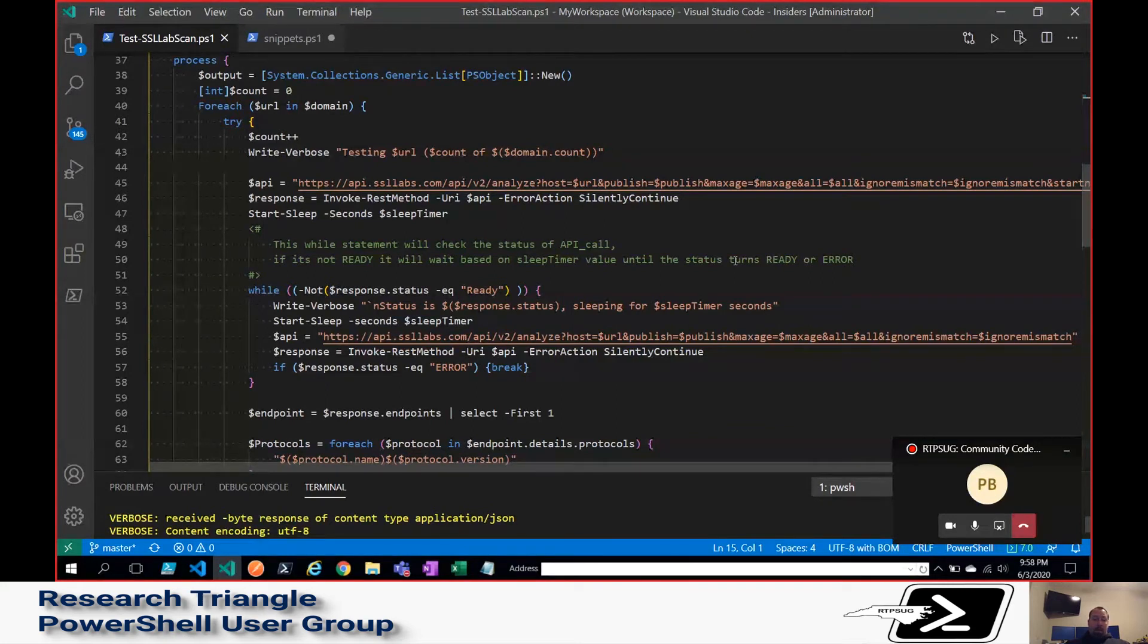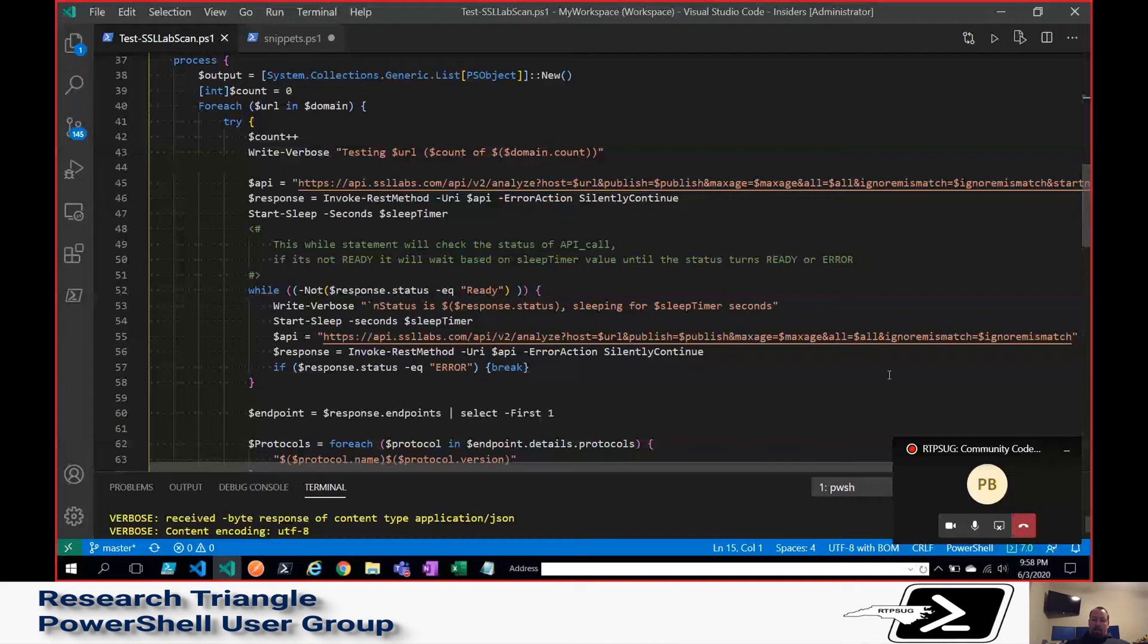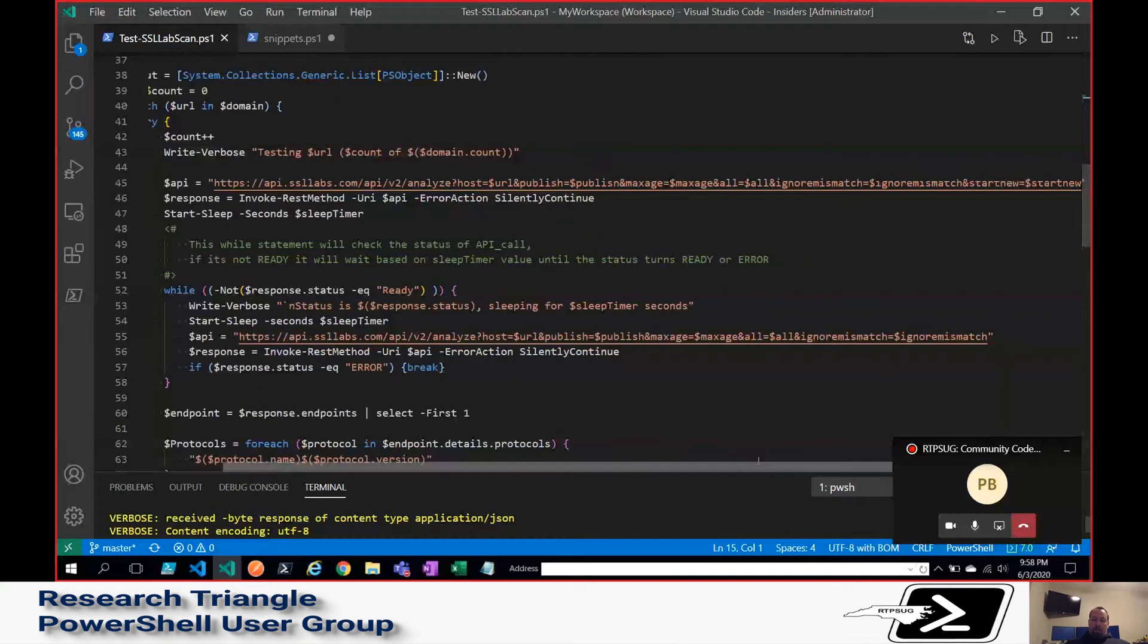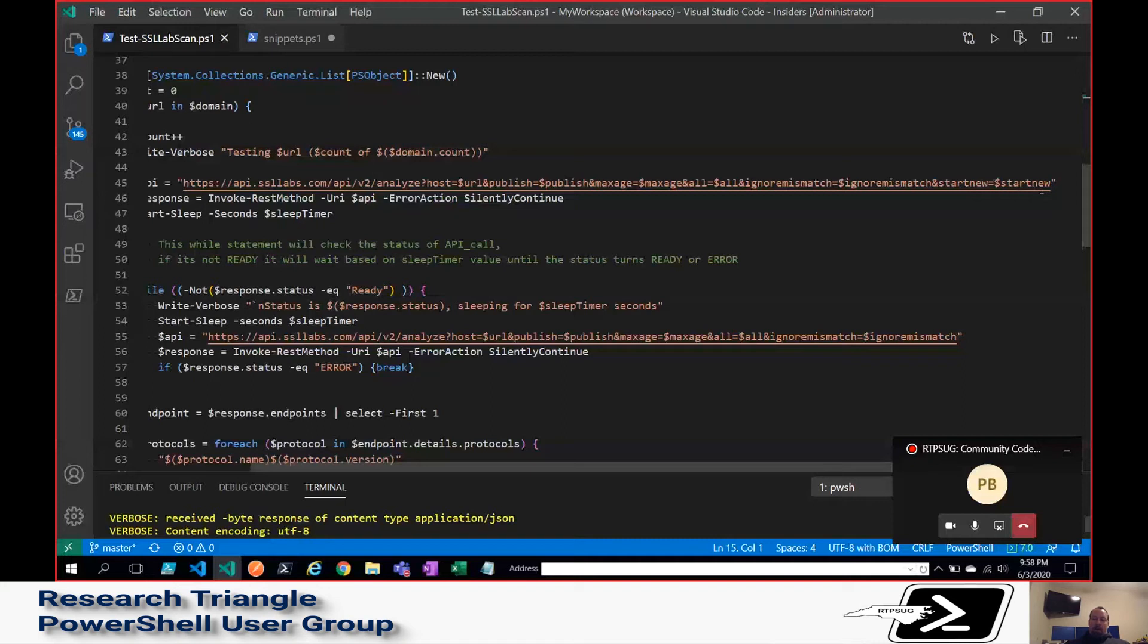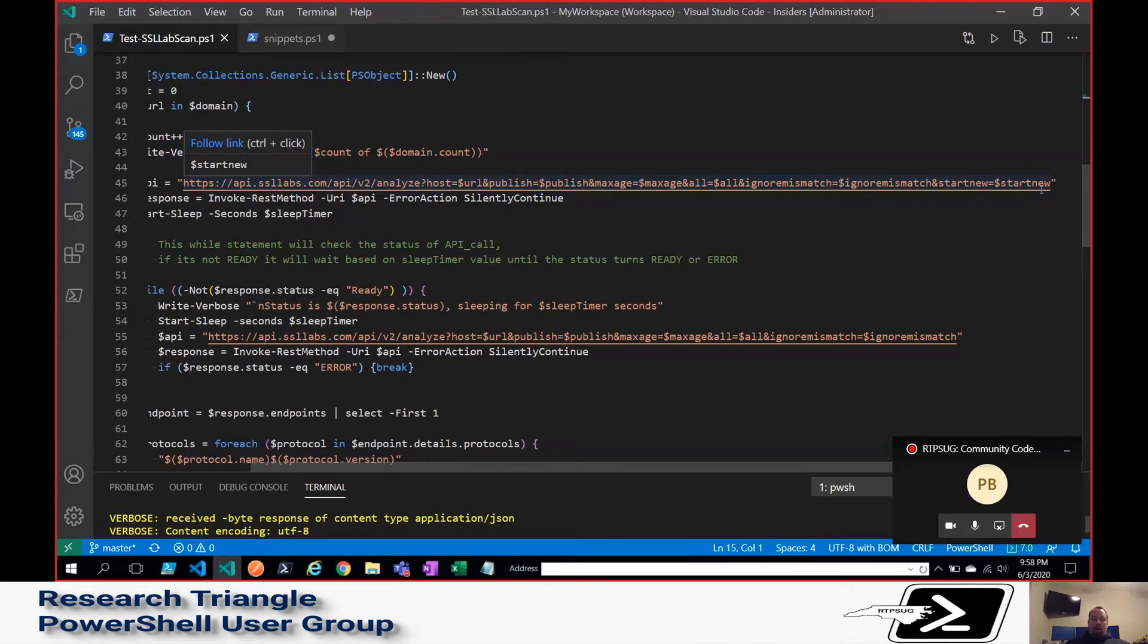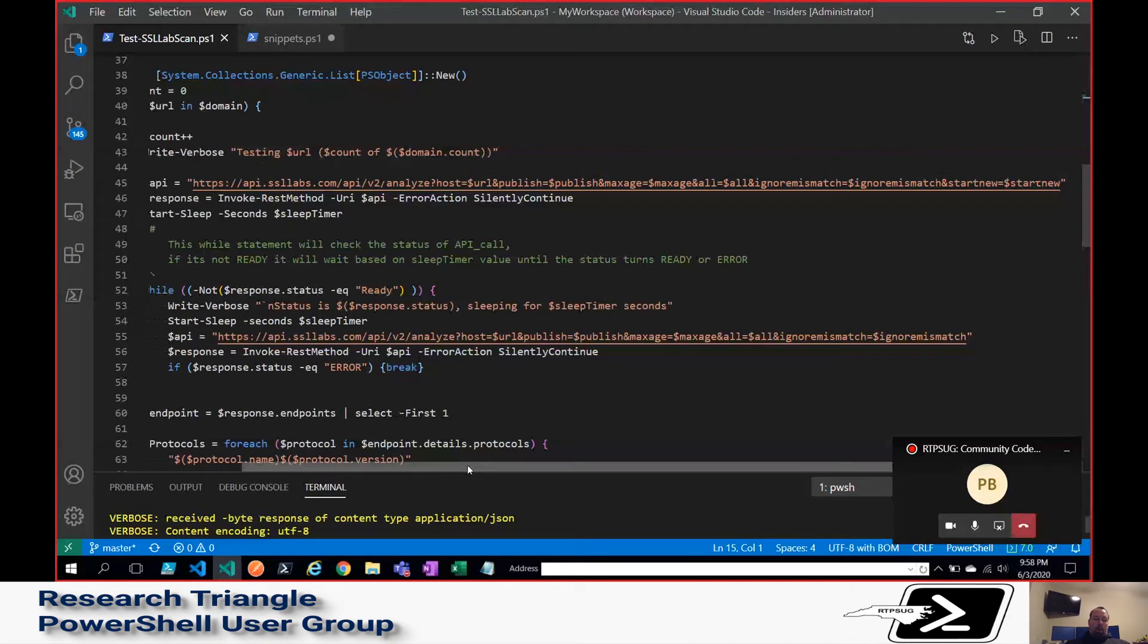Hits the API, and then on the first request, there is a start new equals flag. The API, they only want you to do that the first time, and then after that, they want you to just query intermittently for the results. So I go ahead and I do that down here in a while loop.